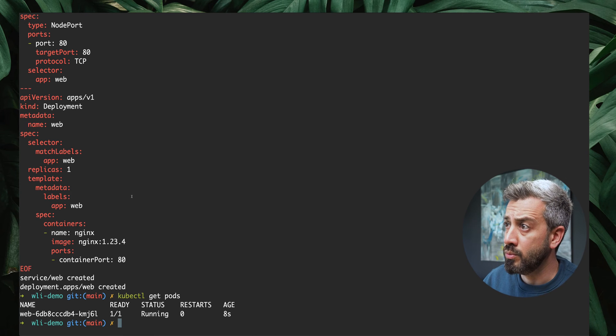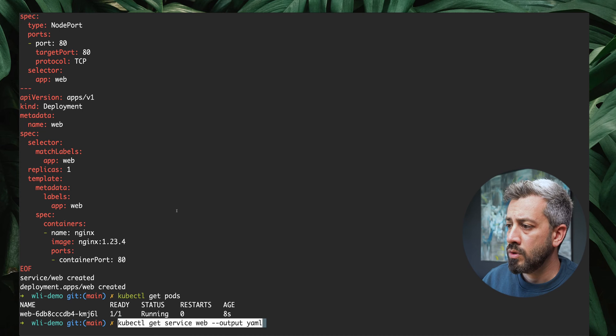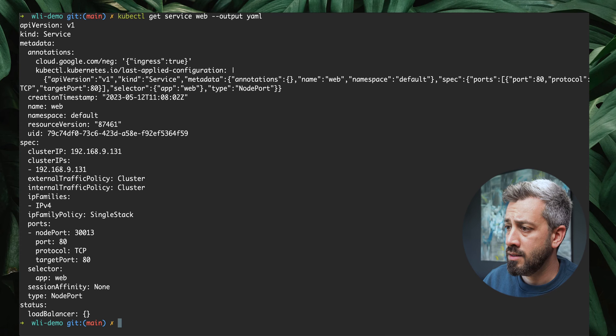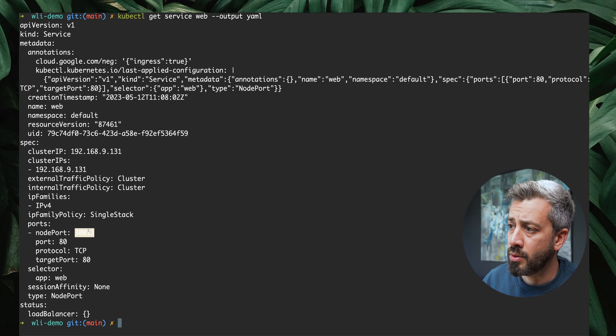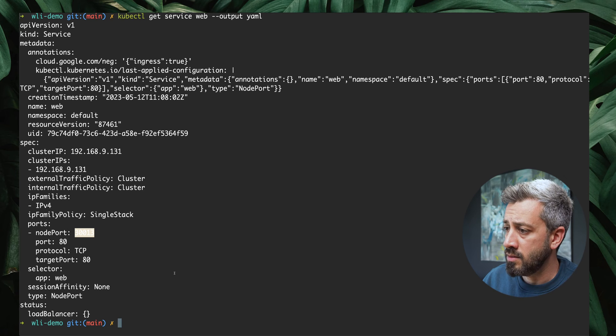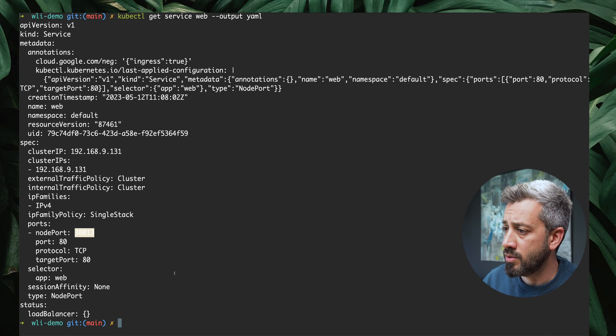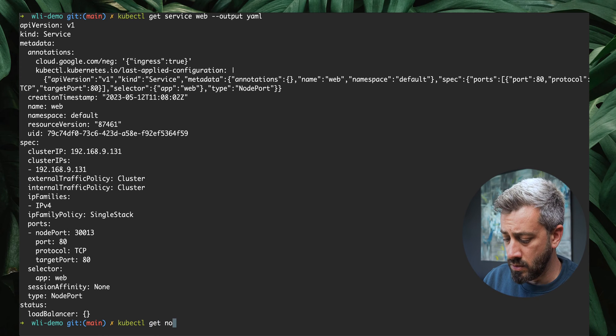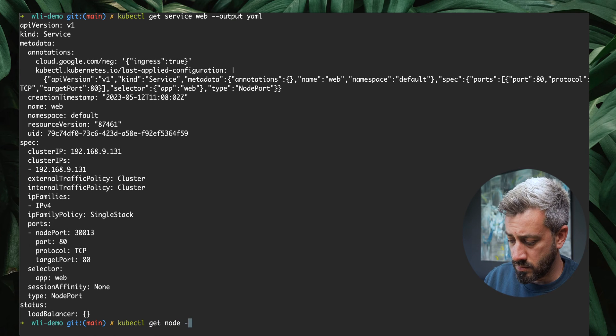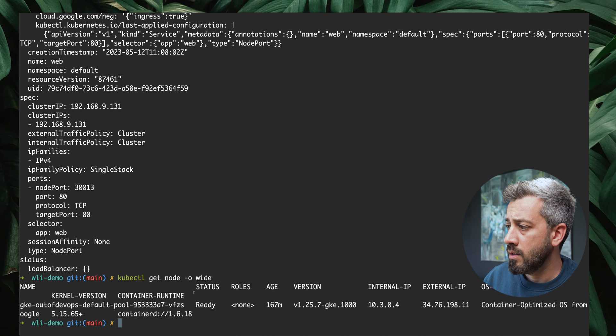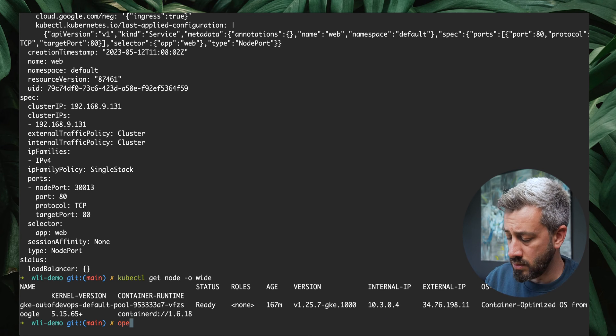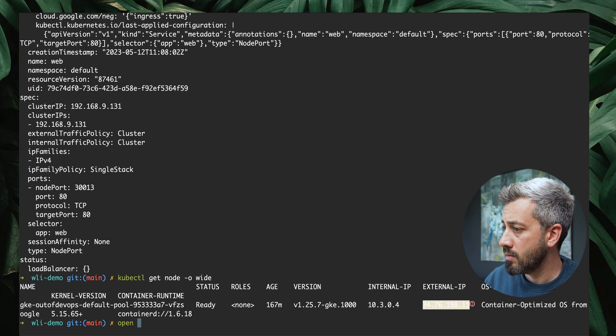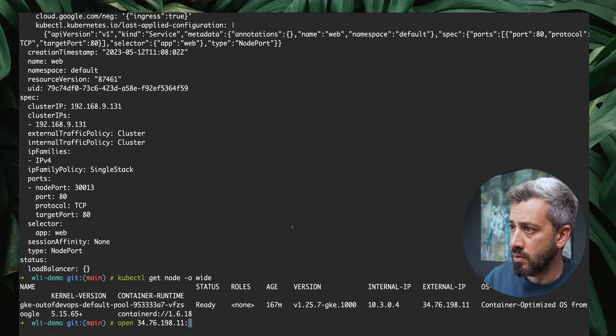Now what we want to do, we want to expose the port so we can test it. To expose the port, let's have a look at what is the node port that has been created. The port that we have is 30013. We also need the IP of our node. We can do kubectl get node dash o wide. This tells us what our IP is. We can open this colon and then the port.